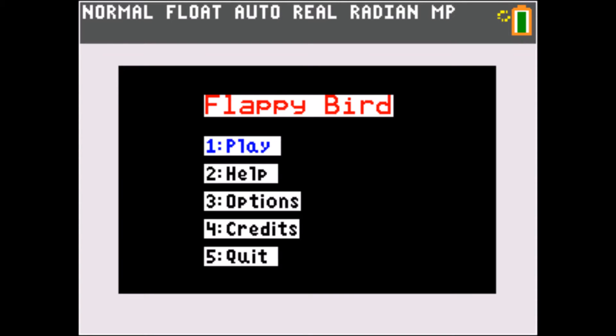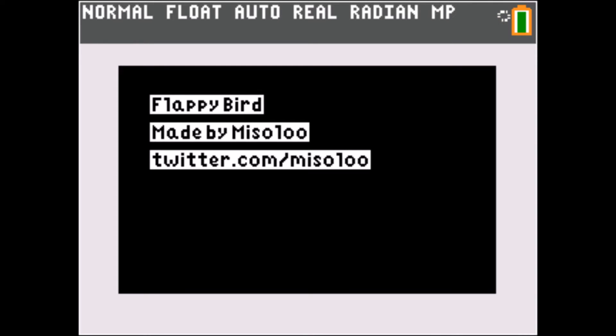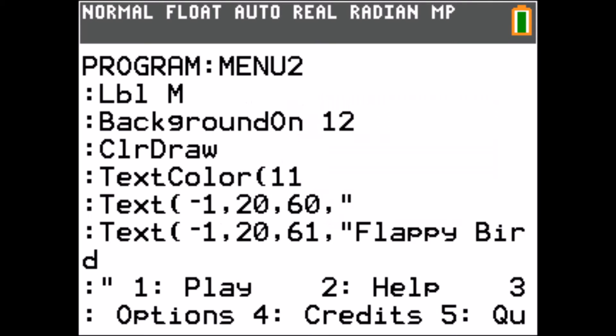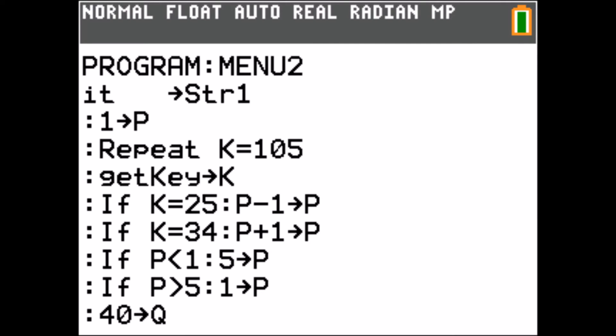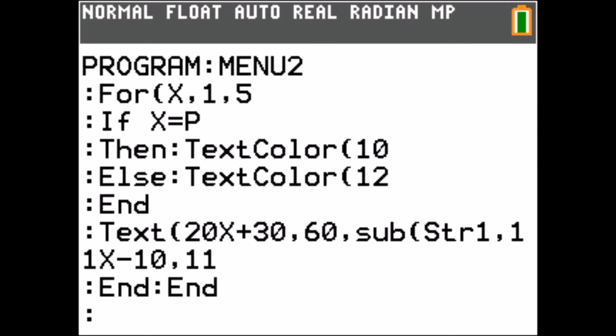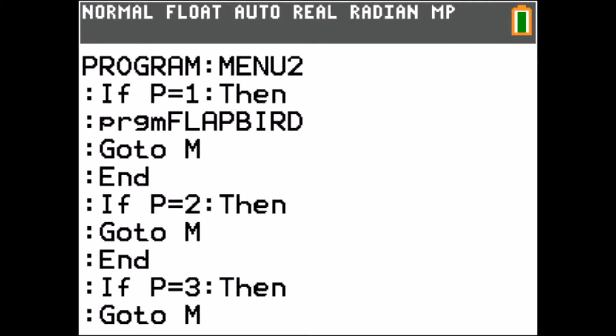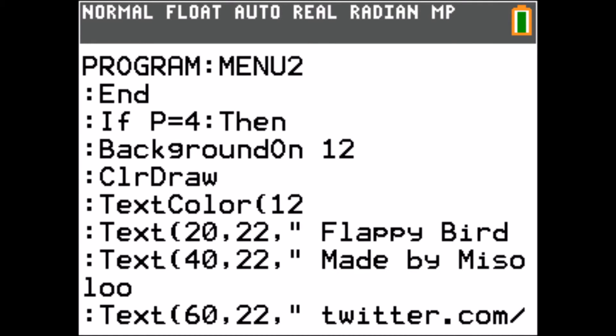But you probably came here to see a menu on the graph screen, so I made this menu for you. Don't be surprised how complicated it is — I will show you the program file and it will also be in the description, but I'm not going to go in detail.